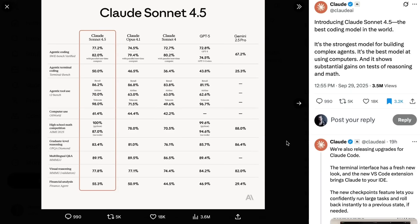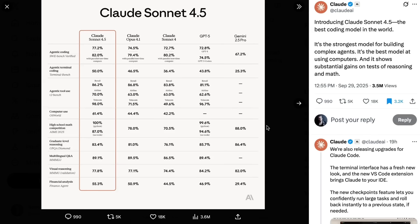For example, on SweetBench Verified they're up to 77.2% raw, as opposed to GPT-5 codecs' 74.5%, and all the way up to 82% with what they call parallel test time compute. On the TerminalBench benchmark for agentic terminal coding, they claim 50% as opposed to GPT-5's 43.8%, and basically all of the other benchmarks put them in and alongside the Opus 4.1 and GPT-5 class models.